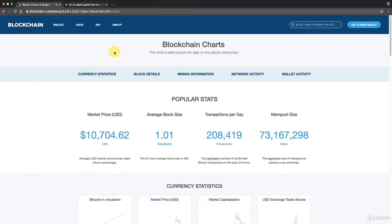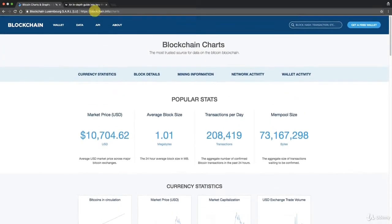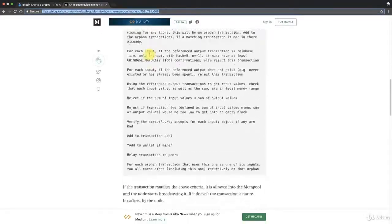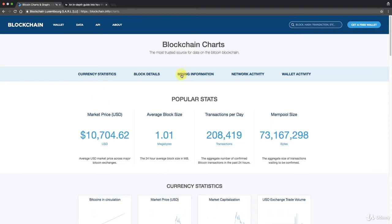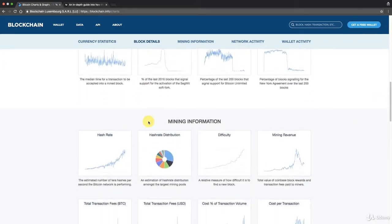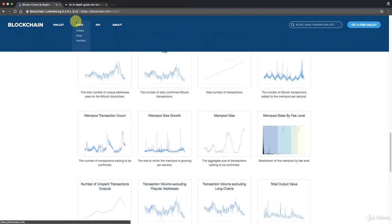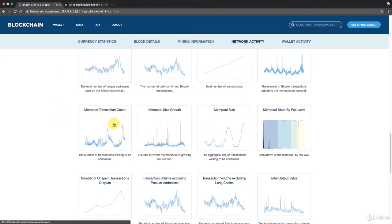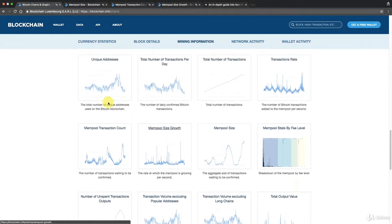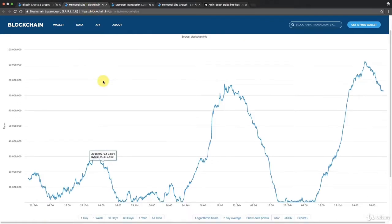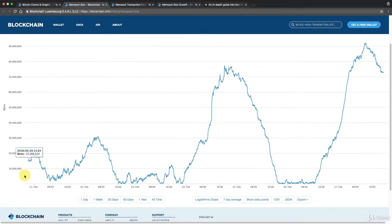Let's have a look at some stats on blockchain.info. If you need to get these, just go to blockchain.info and then go to the charts. I wanted to look at mempool size, transaction count, and growth. So here's mempool size - this is in bytes - and you can see how the size varies throughout the day. You can see dates like the 23rd, 24th, 25th, 26th, and it goes down once transactions are cleared, then starts building up as more transactions come in.